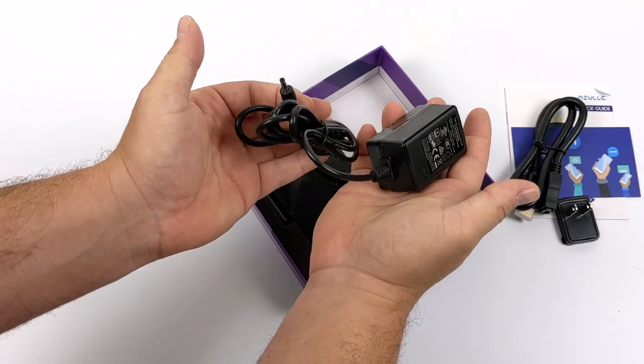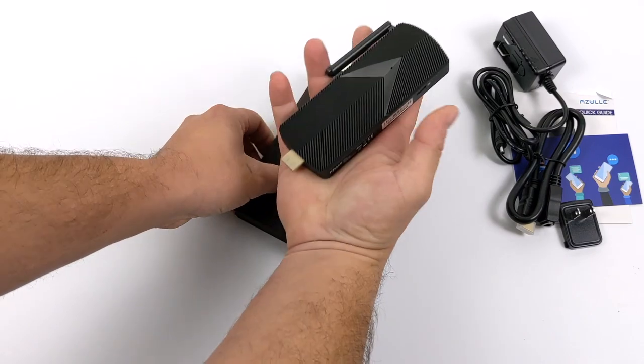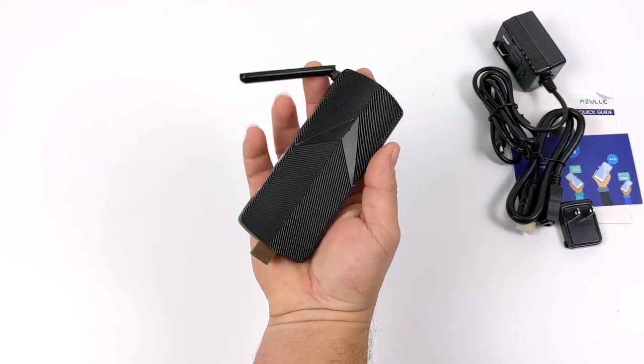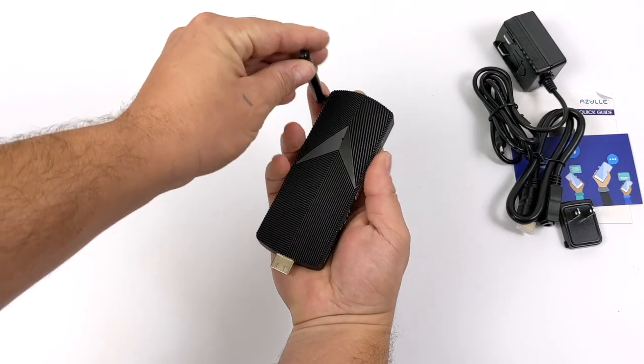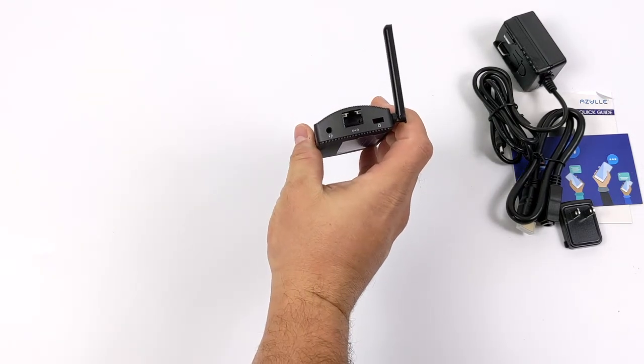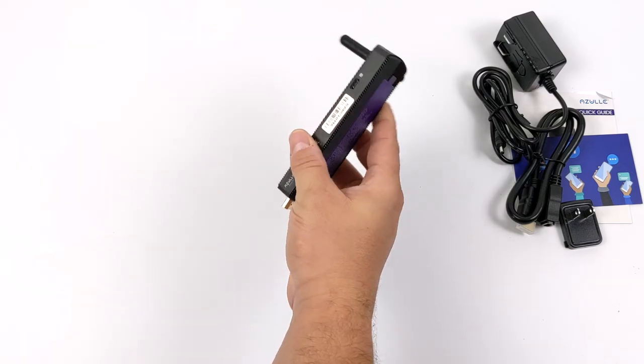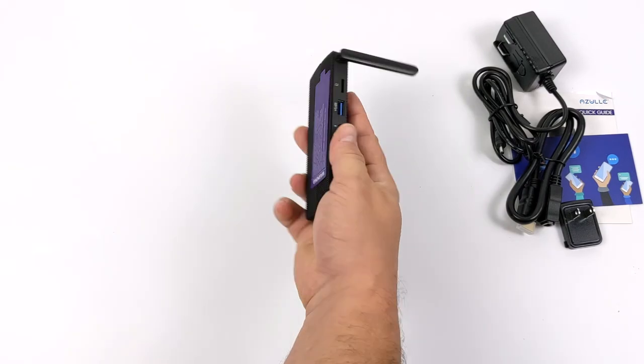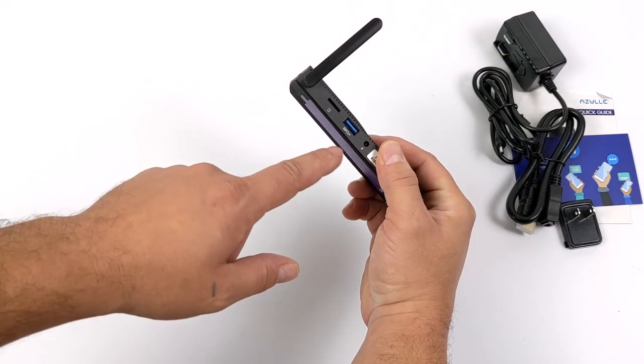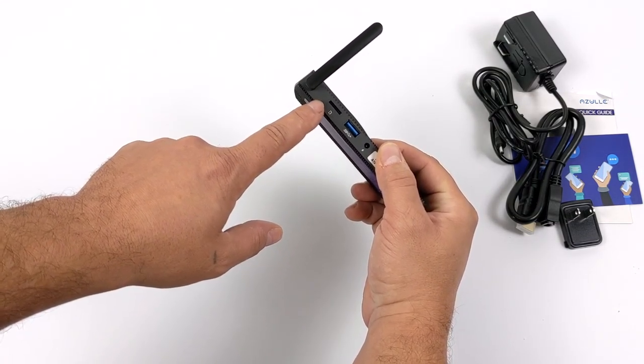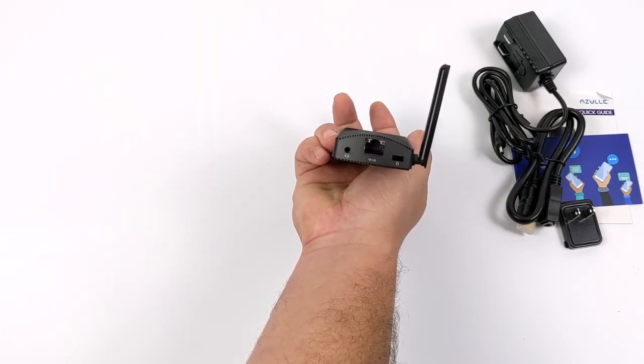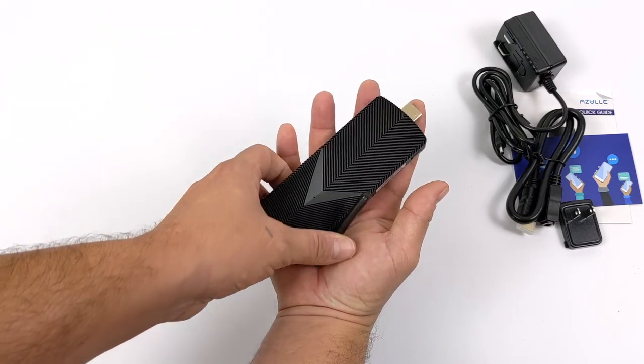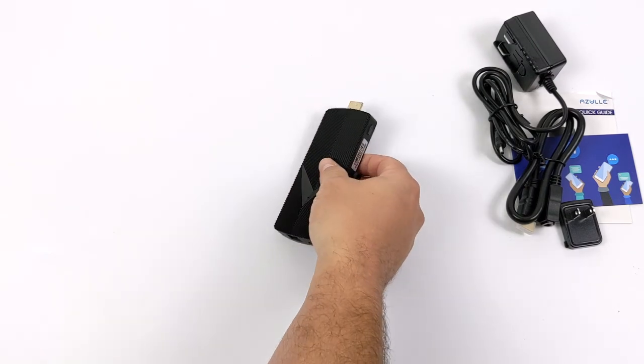Finally we have the AXS 4 itself. This is a full-fledged Windows PC, or Linux if you choose to install it, but it comes pre-installed with Windows 10 Pro. It's powered by a quad-core Intel Celeron CPU. On their website they're listing this as the J4125, but the one I have here is actually powered by the J4105. I was thrown off by this because I expected the J4125.